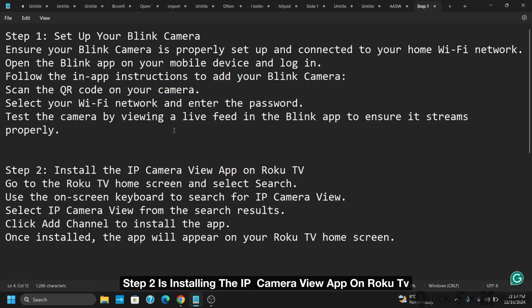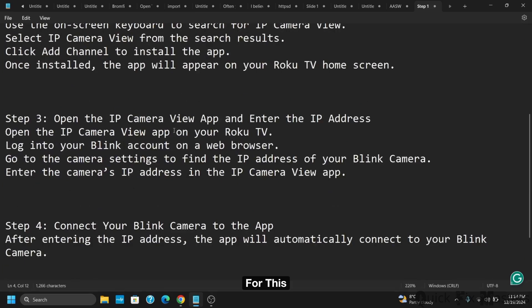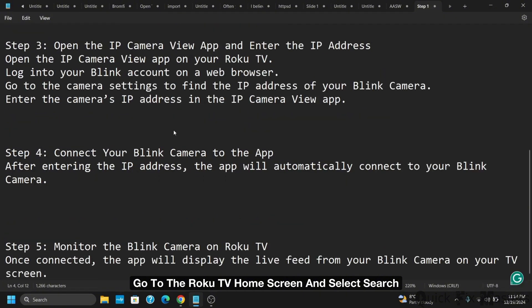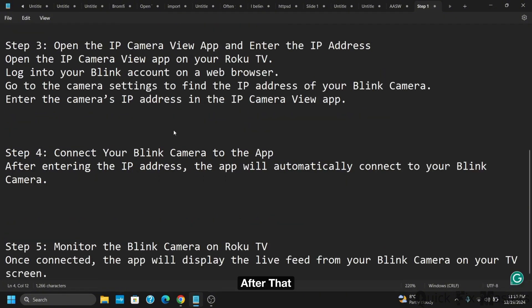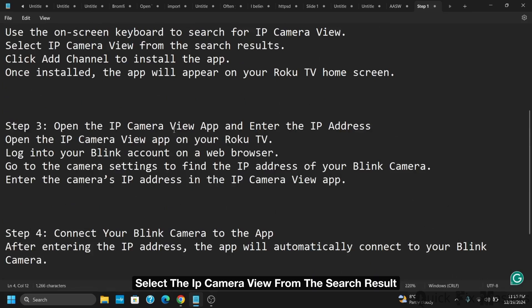Step 2 is installing the IP camera view app on Roku TV. For this, go to the Roku TV home screen and select search. After that, use the on-screen keyboard to search for IP camera view. Select IP camera view from the search results.